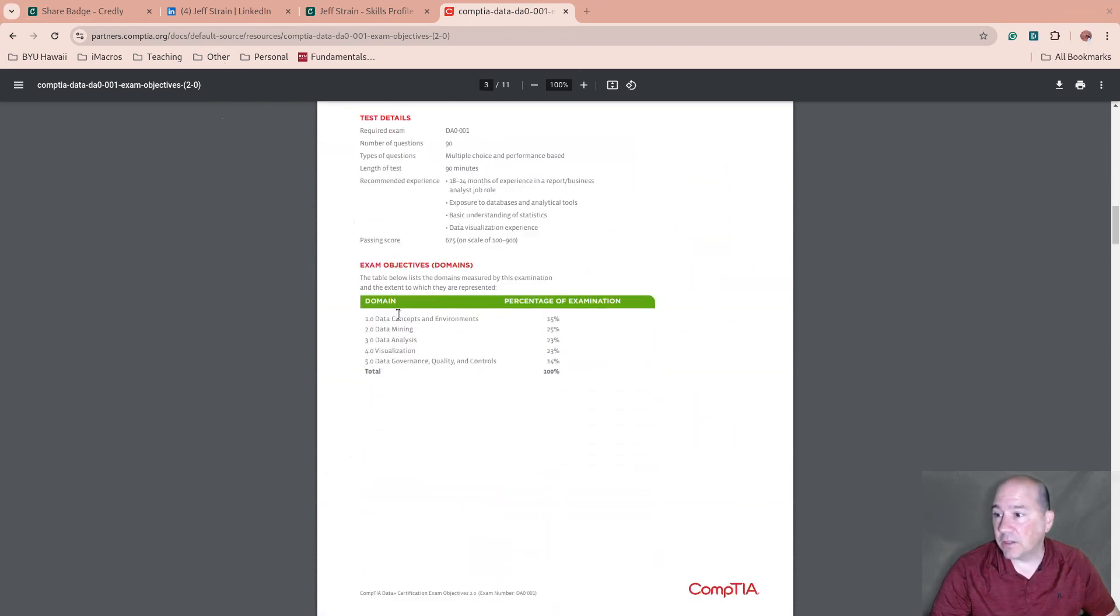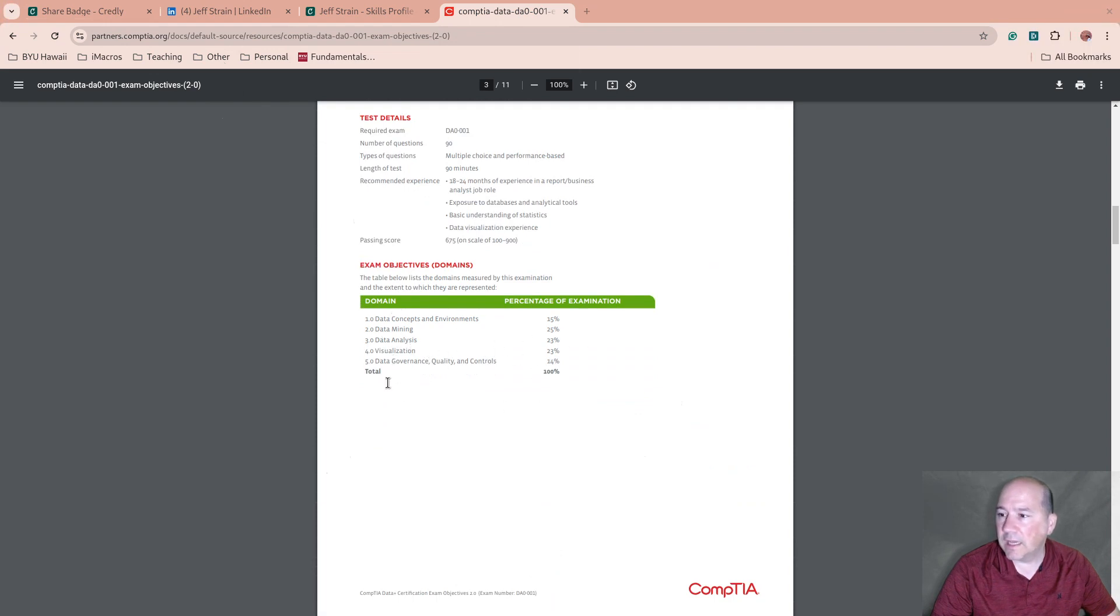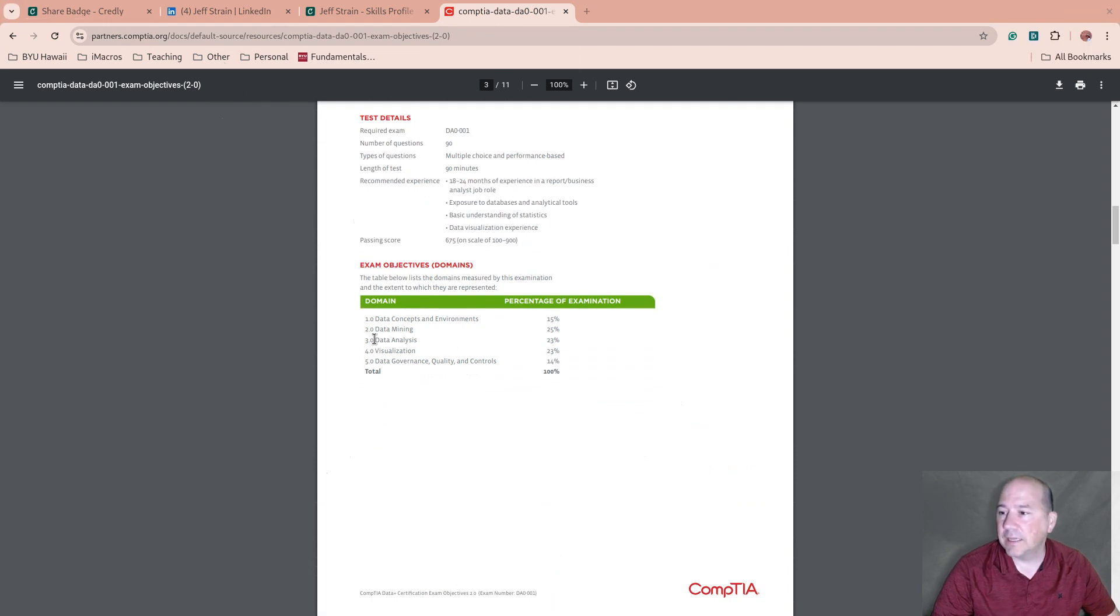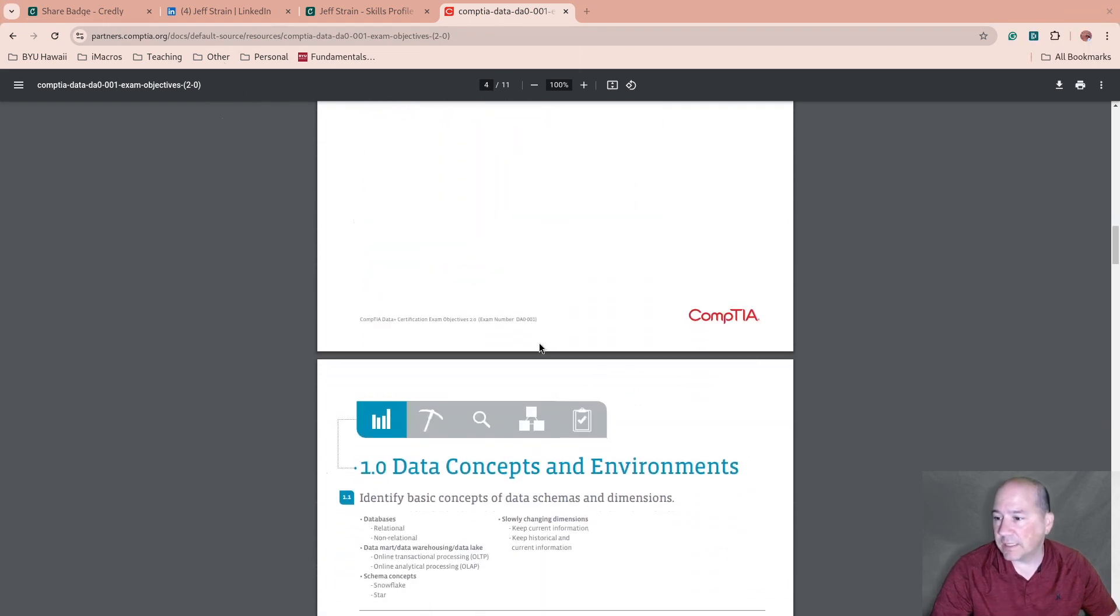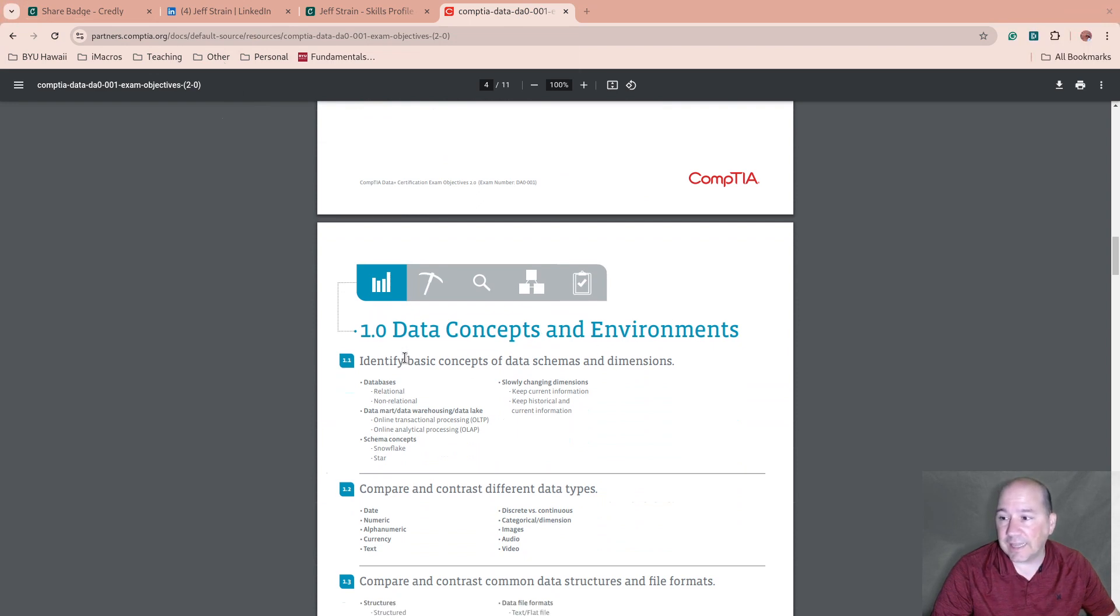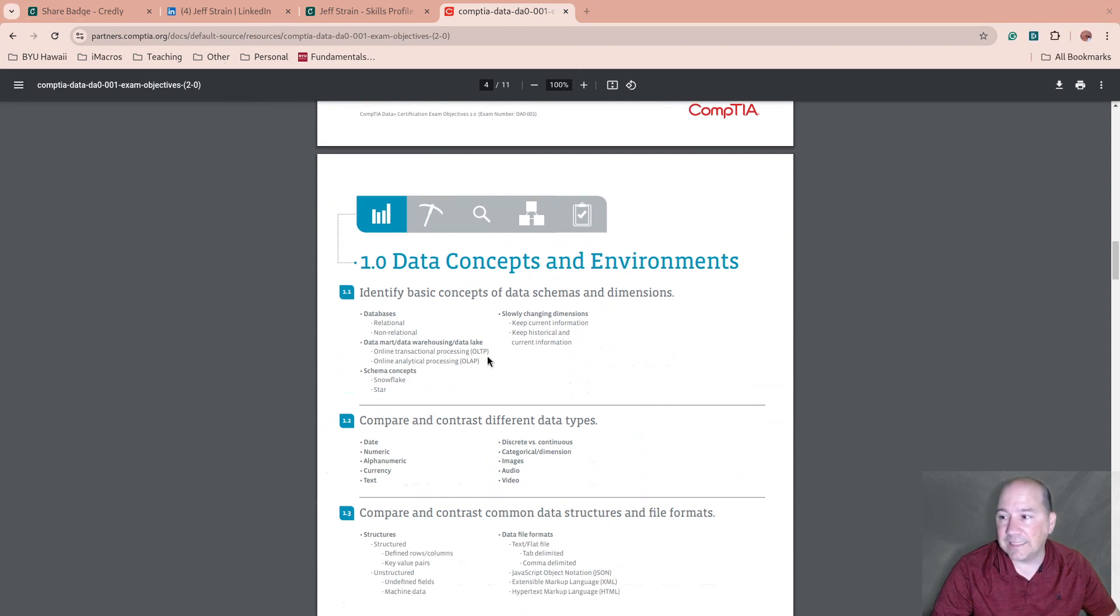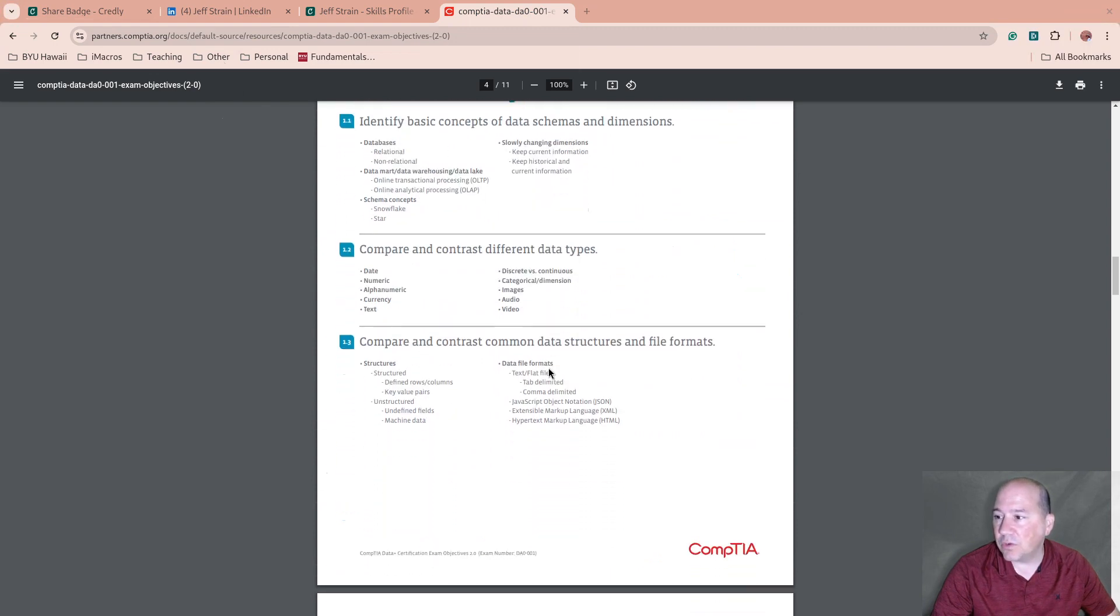Talking about the areas, they're usually broken up and you have percentages of the examination: data concepts, data mining, data analysis, data visualization, data governance, quality and controls. One of the things I had to brush up on, it's been a while, is in the data analytics part - statistics. So brushing up on statistics. As you go through the exam objectives, they get more detailed, but even though they get more detailed, one of the things that they do not do...